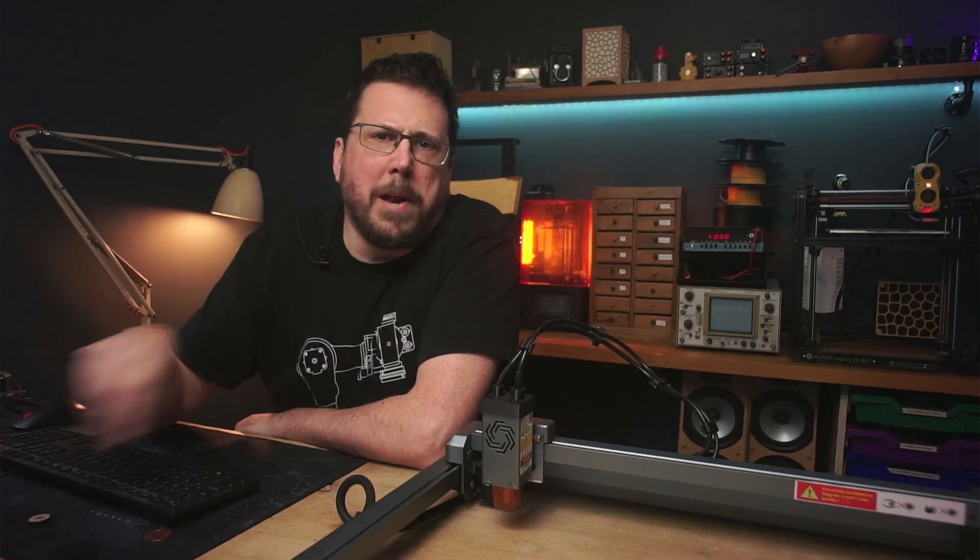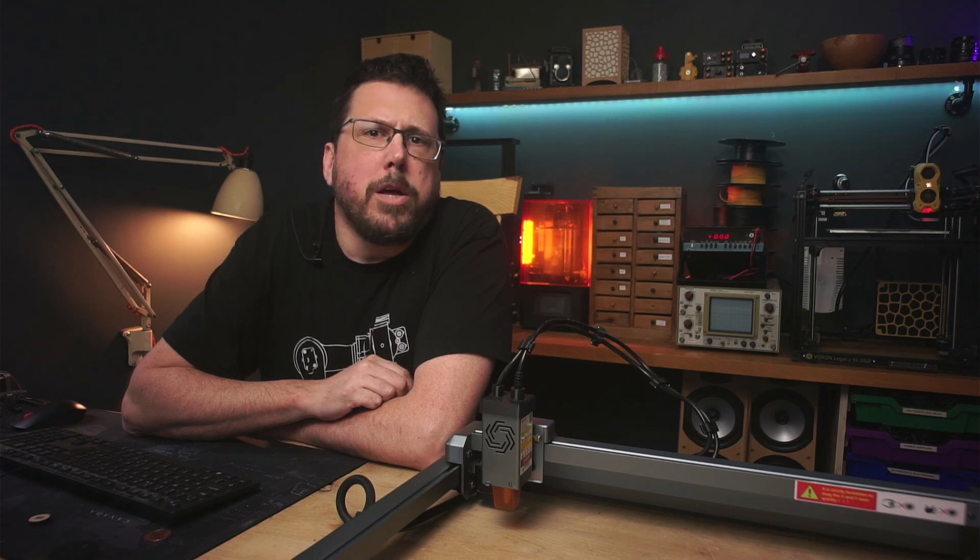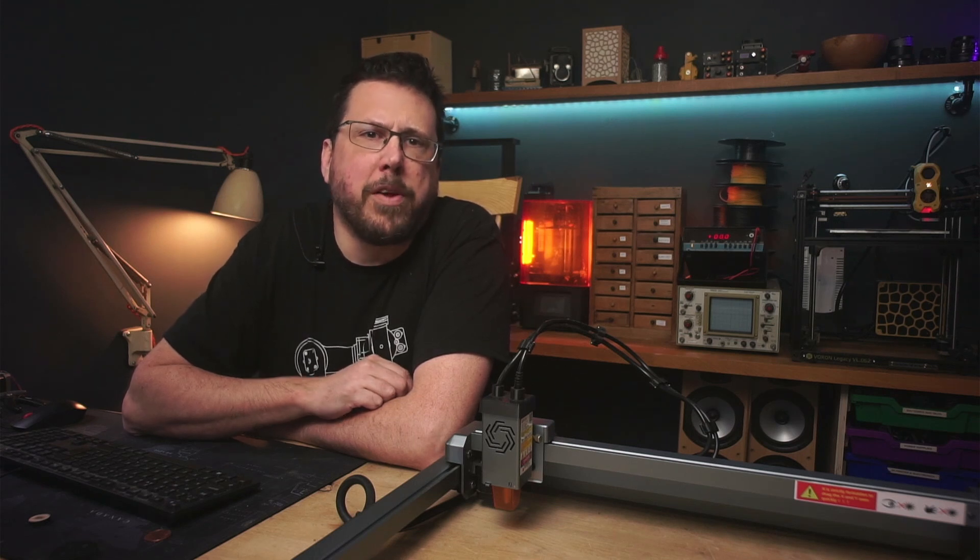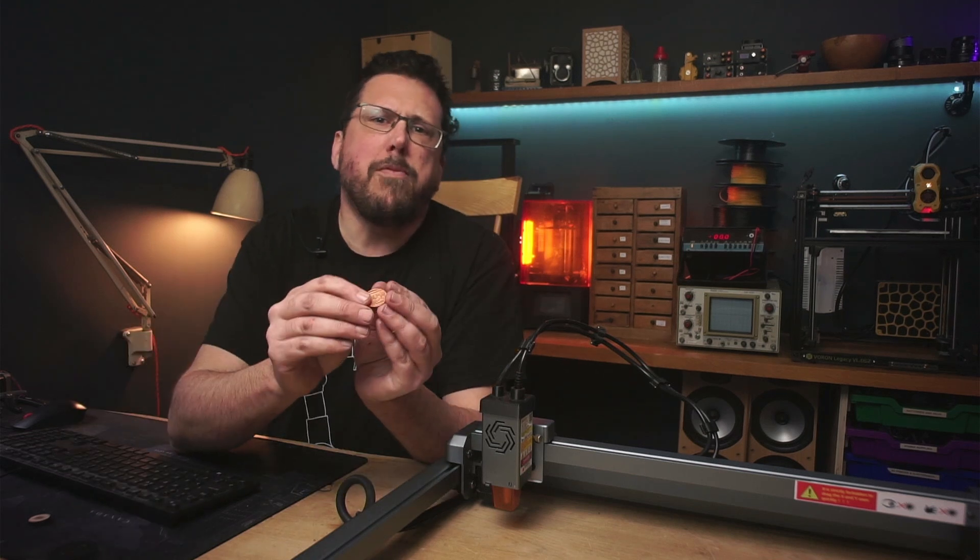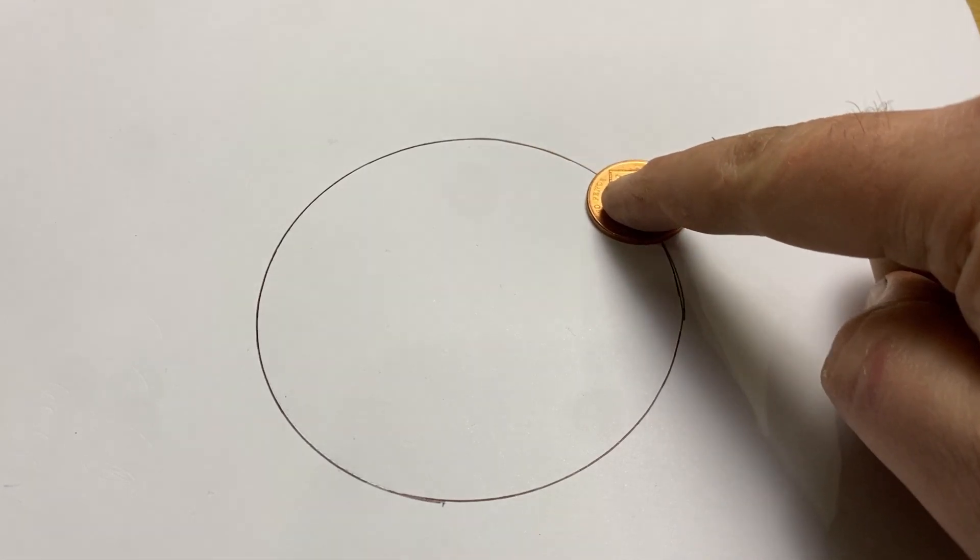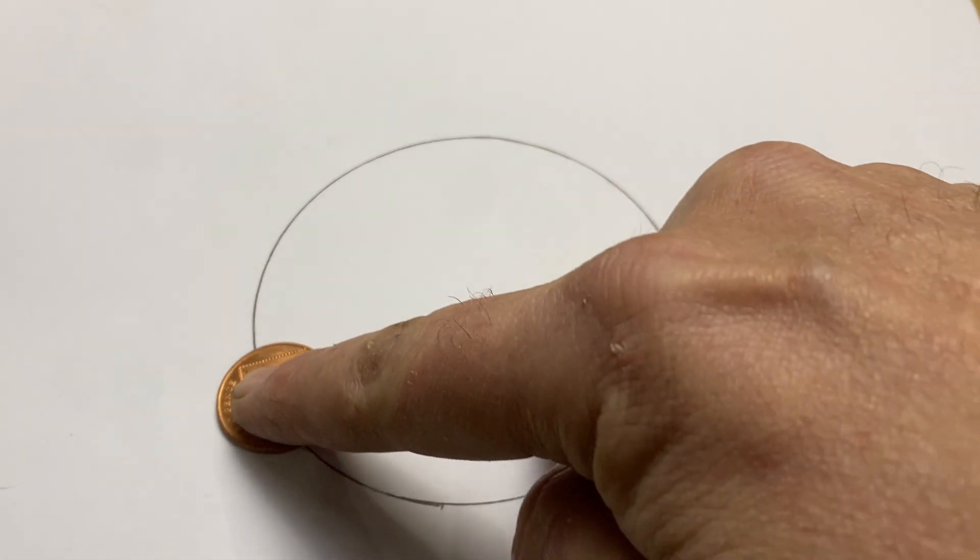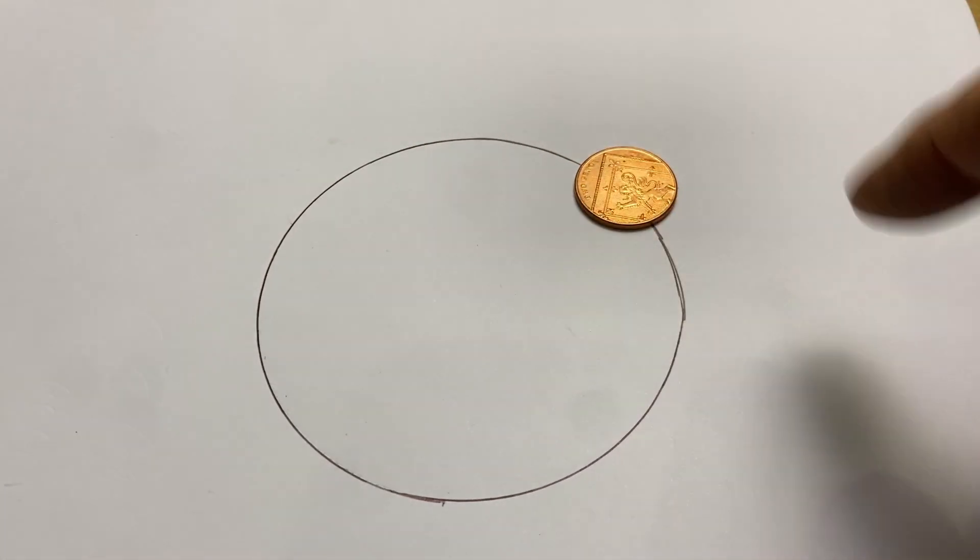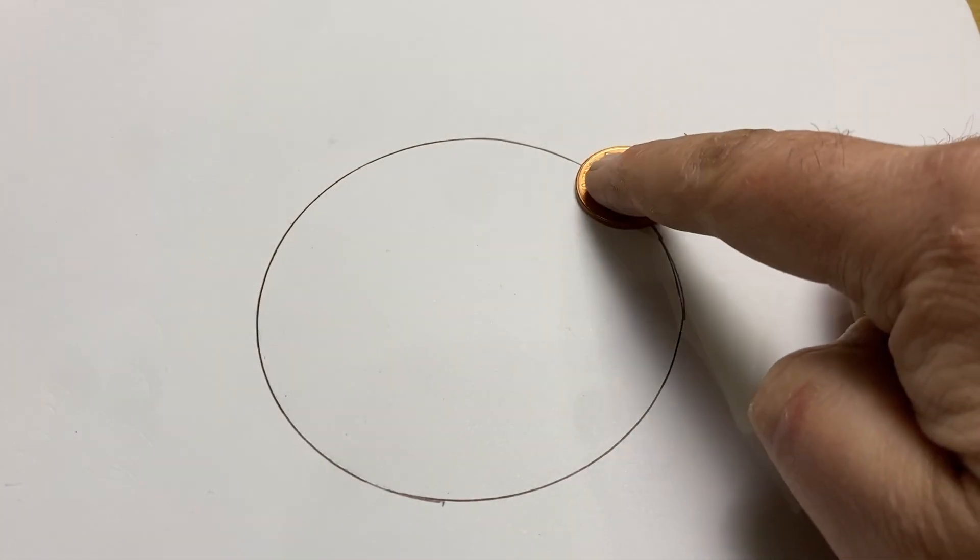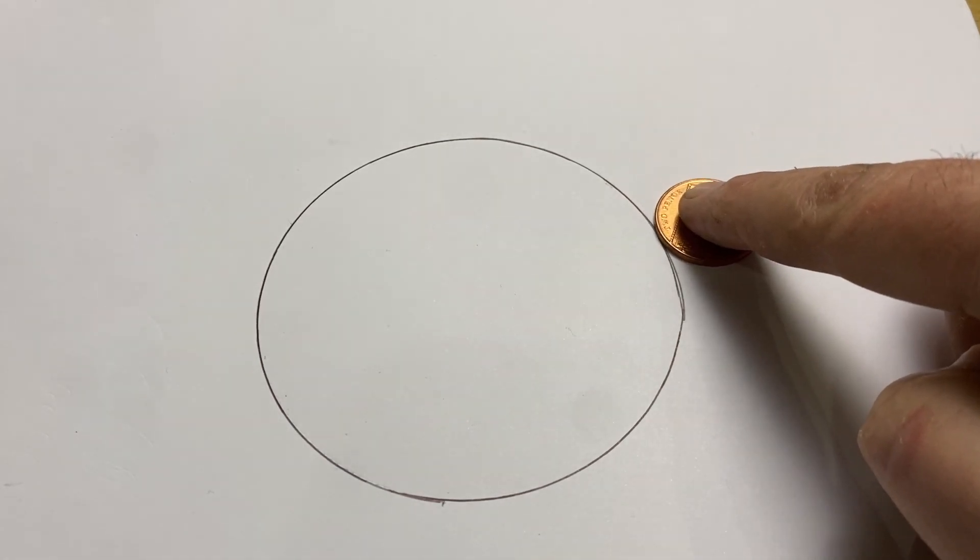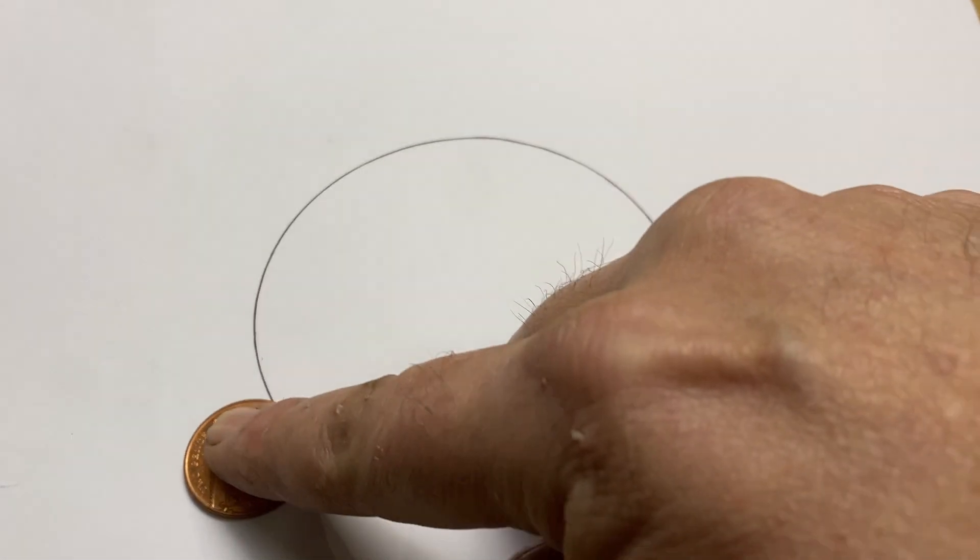Now normally on a laser cutter or even a CNC machine you enable something called curve compensation to make it cut things the right size. If you think of this coin being the dot of a laser beam, if the dot follows the contour of whatever shape you want to cut, you can see the actual shape that is cut out will be too small. To compensate for this, curve compensation moves the path out by the radius of the dot so the shape should be exactly the right size.